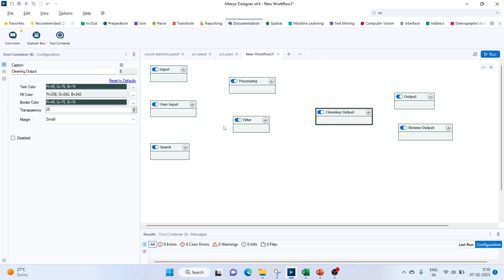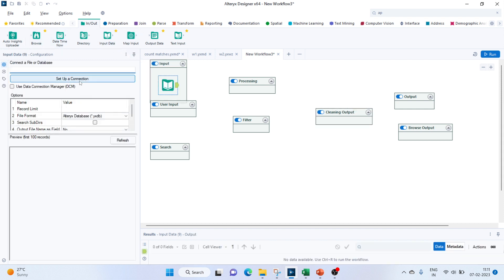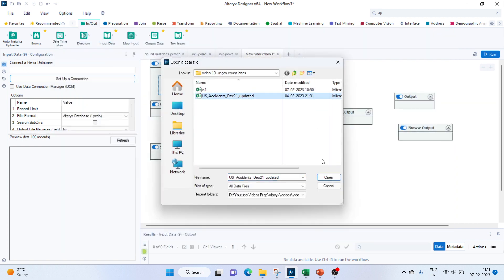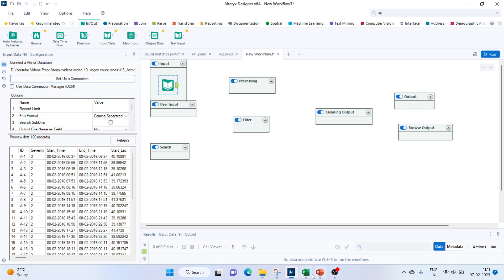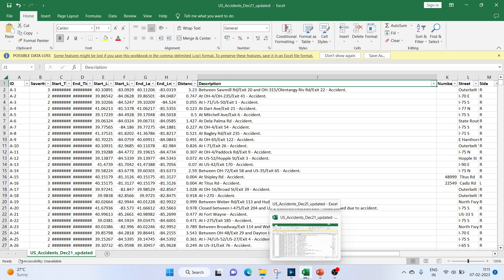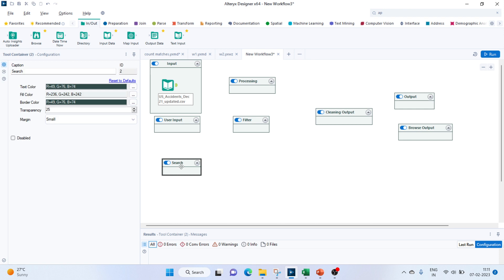Our first task would be to get our inputs. For that we'll use the Input Data tool and select our file. I'm not using the entire dataset because it's a very huge file — around 1 GB as we have seen previously — so I have just taken around 1,500 records from that.